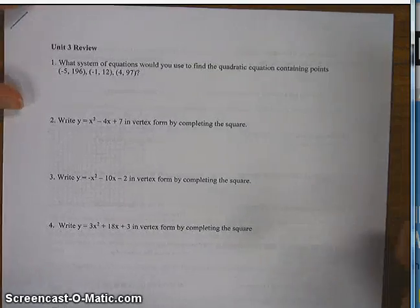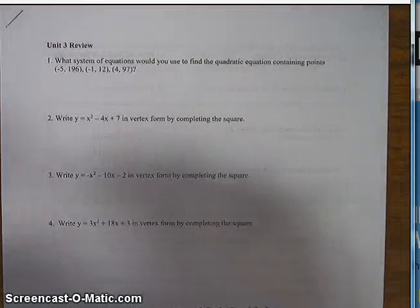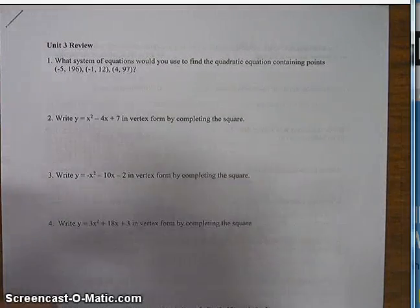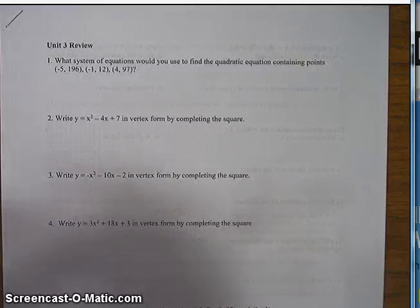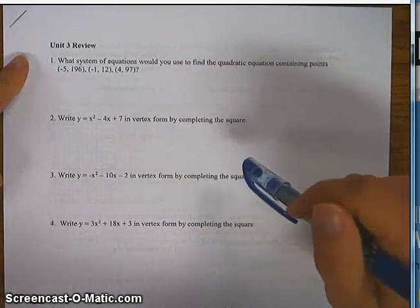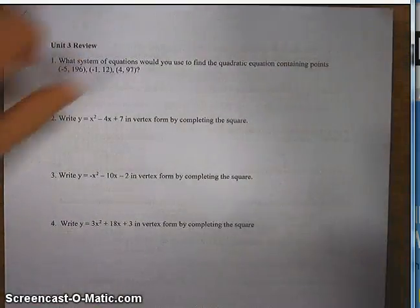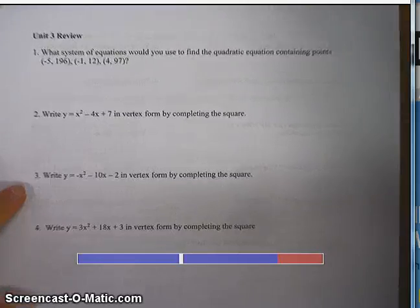Hi there, this is Mr. Alexander, and over the course of the next couple of videos, I am going to work through the Unit 3 test review with you. So let's get right into it.